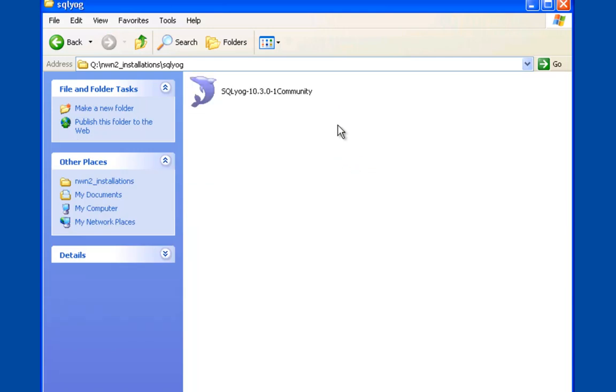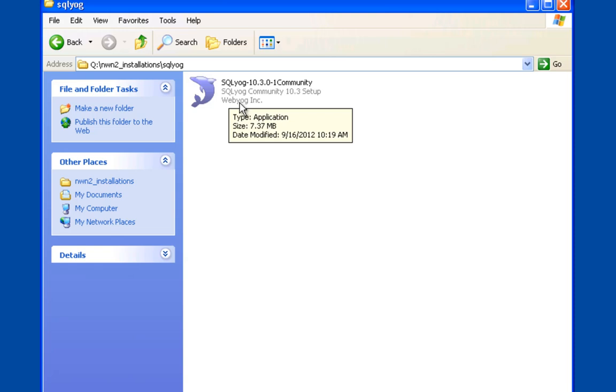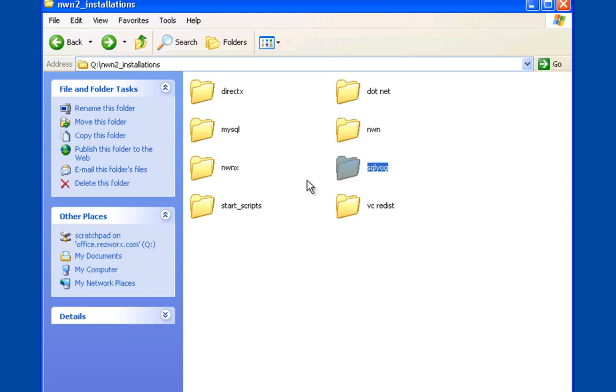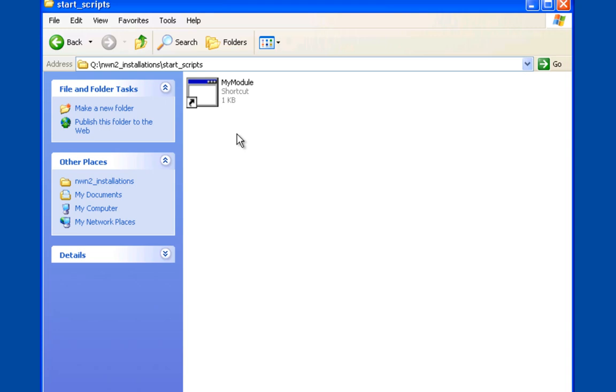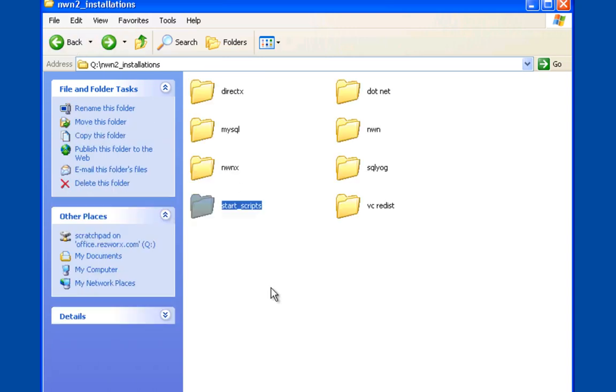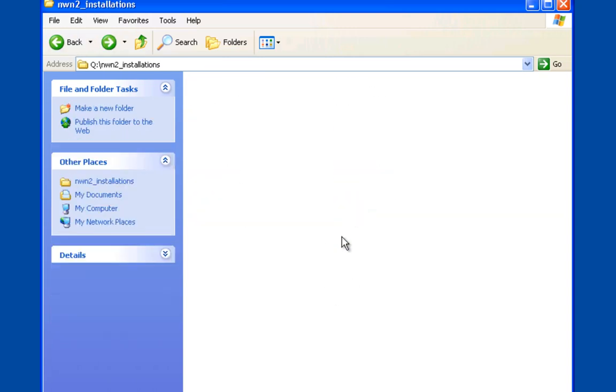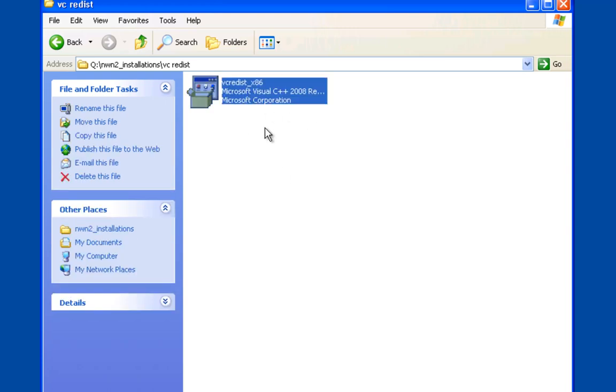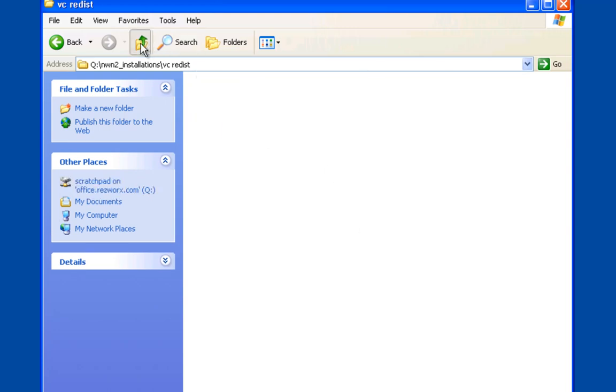SQLYog is a very good tool for manipulating MySQL databases. Start scripts - I create little shortcuts for my modules, so when my server's ready to go I'll just run this and that'll start my server for me. Visual C++ redistribution package - you'll need this for a couple of the NWNX plugins. This is what I keep in my kit.